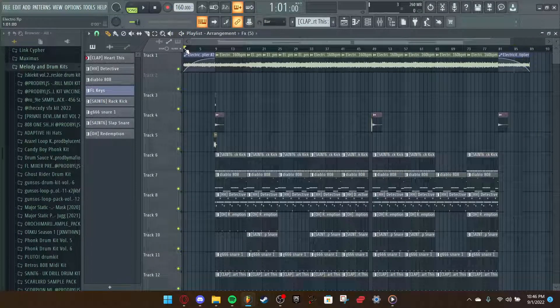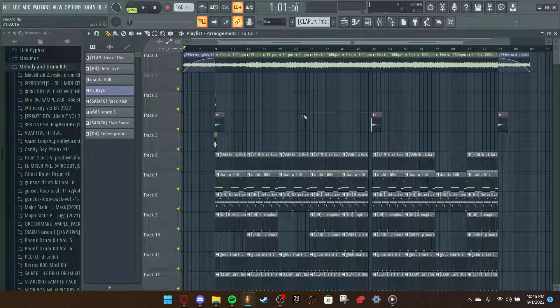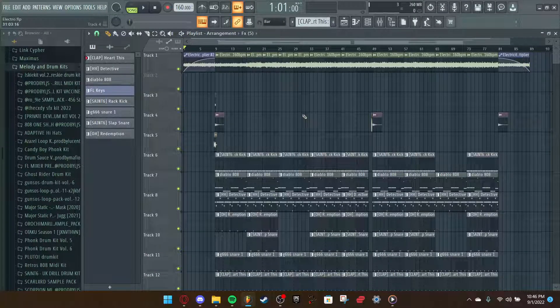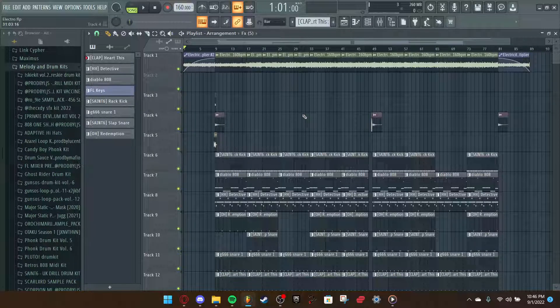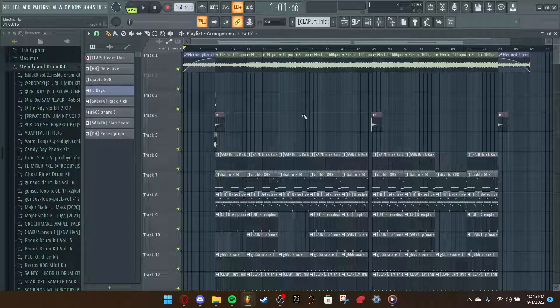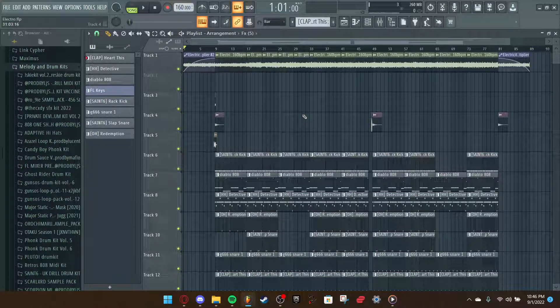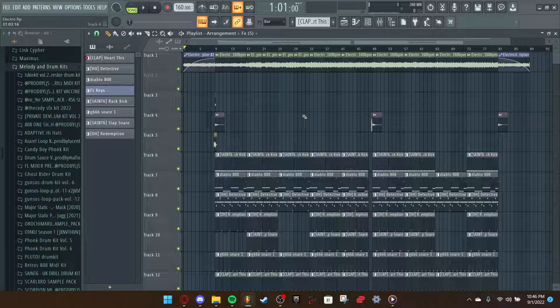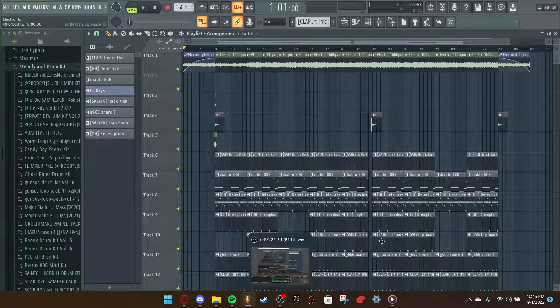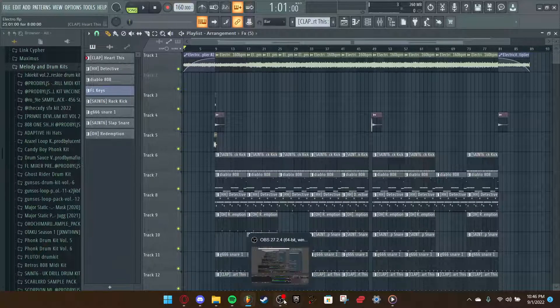So yeah, that is how I made my Electro Trap remix. I hope you guys enjoyed. If you did like this video, please consider leaving a like. This is my first time doing this, so I might do more of these. Who knows? But yeah, thank you guys so much for watching, and this is Mox. I'll see you guys later.